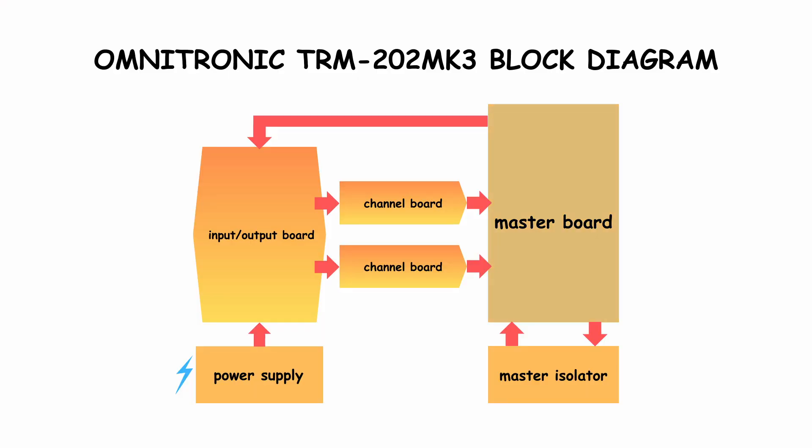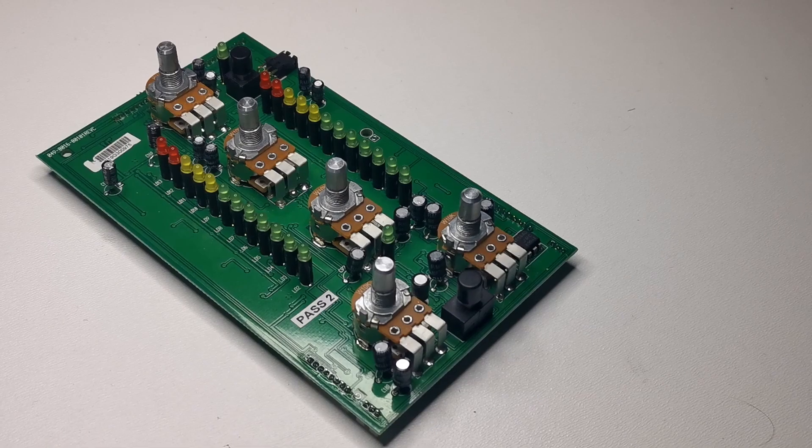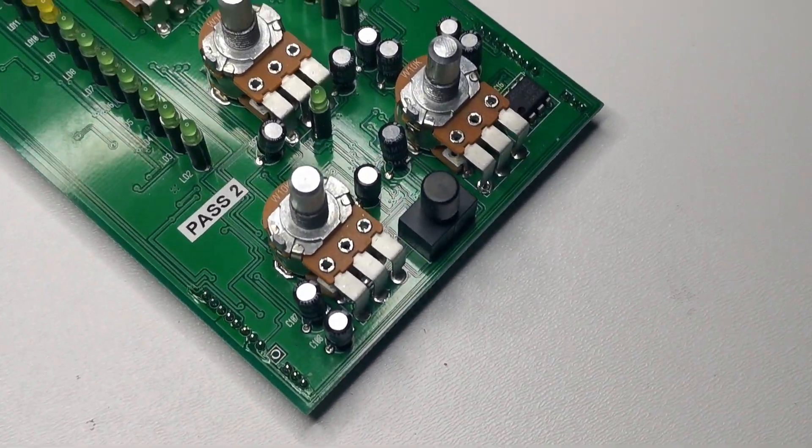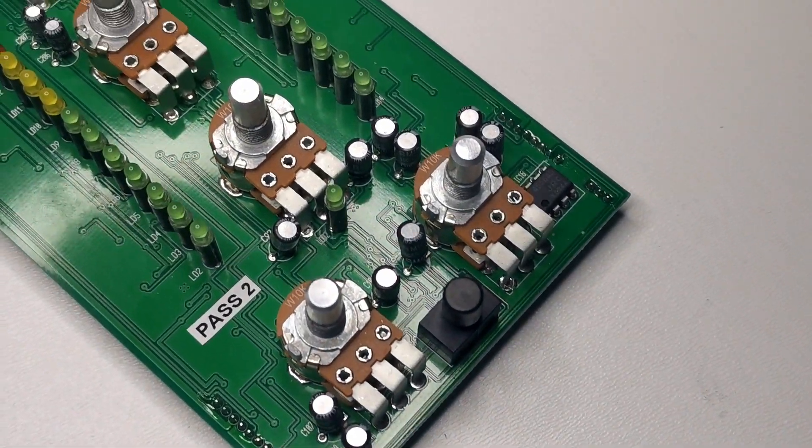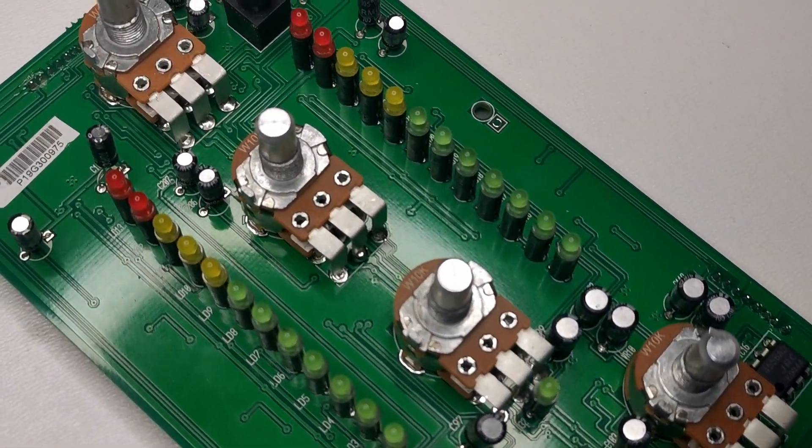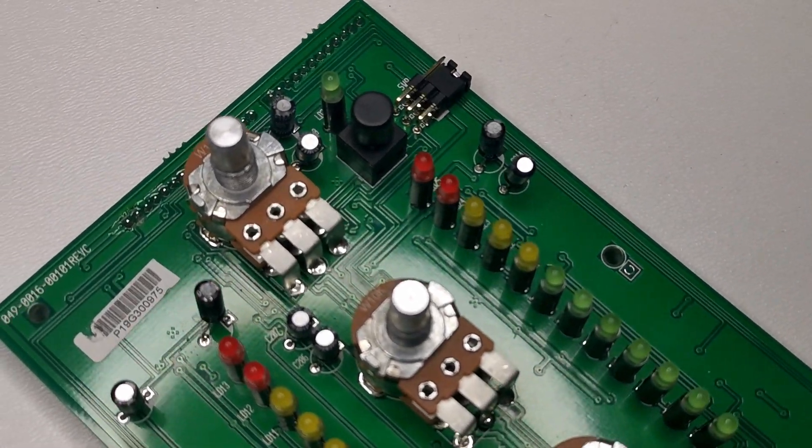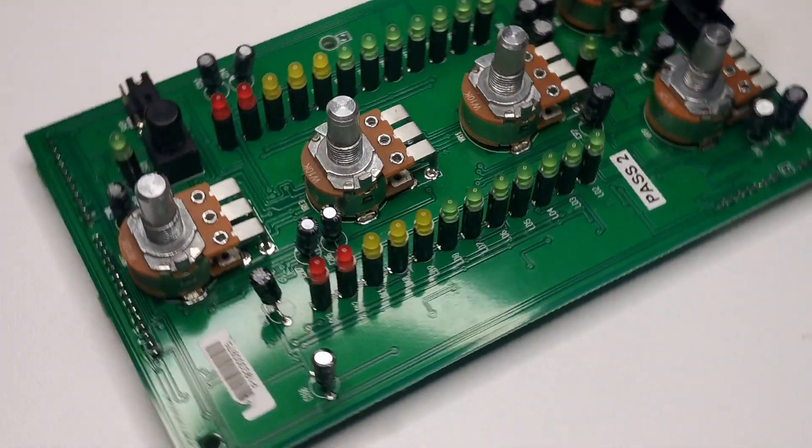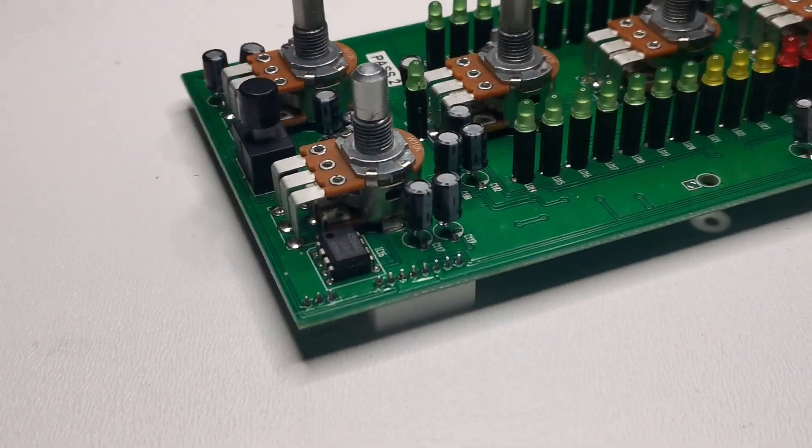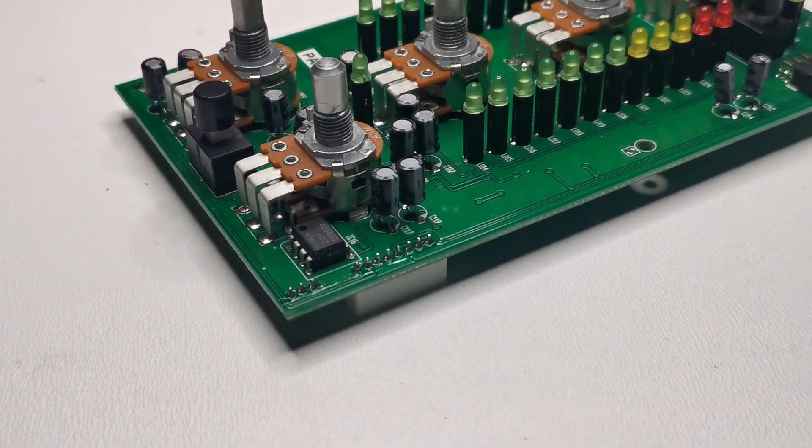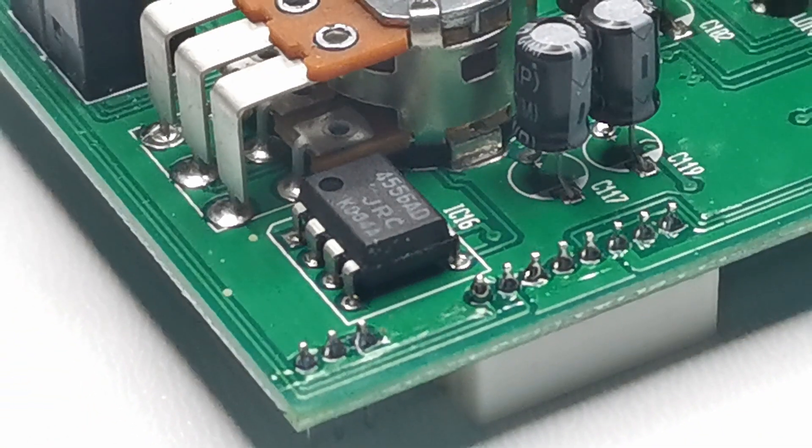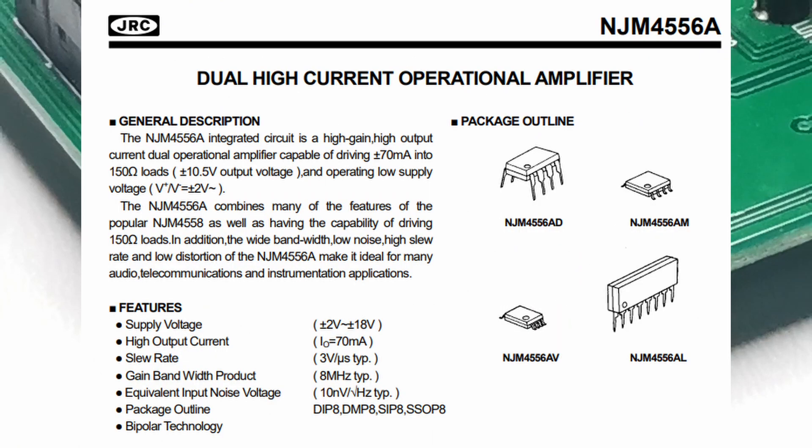Signals from two channel boards are getting summed in the master board. Main functions of the master board are summing the signals, controlling the master, booth and microphone volume, routing the Q and master signals to the onboard headphone amplifier. Okay, you got me. There is one different op-amp than 4580. It's 4556, a high-current op-amp that serves here as a headphone amplifier. It can handle this task thanks to high-current output.